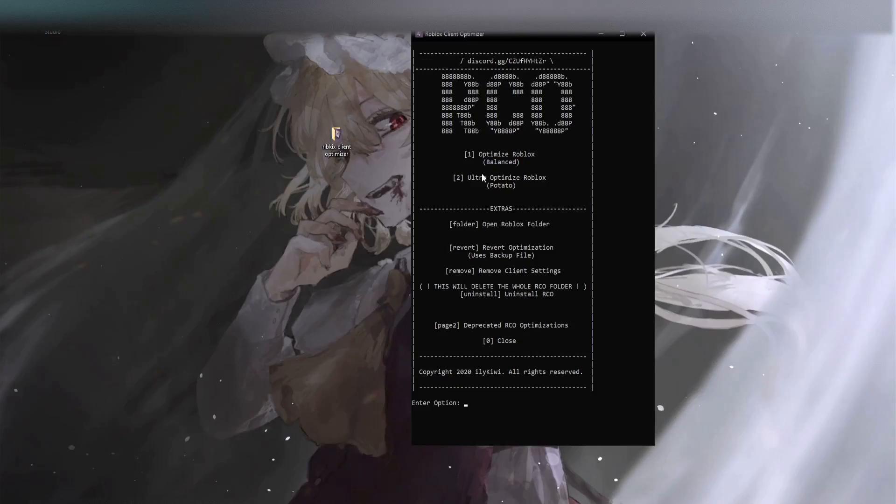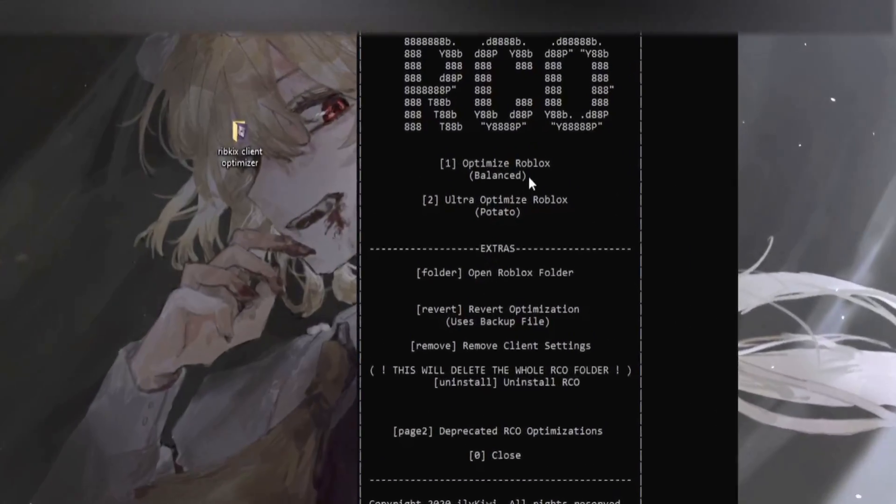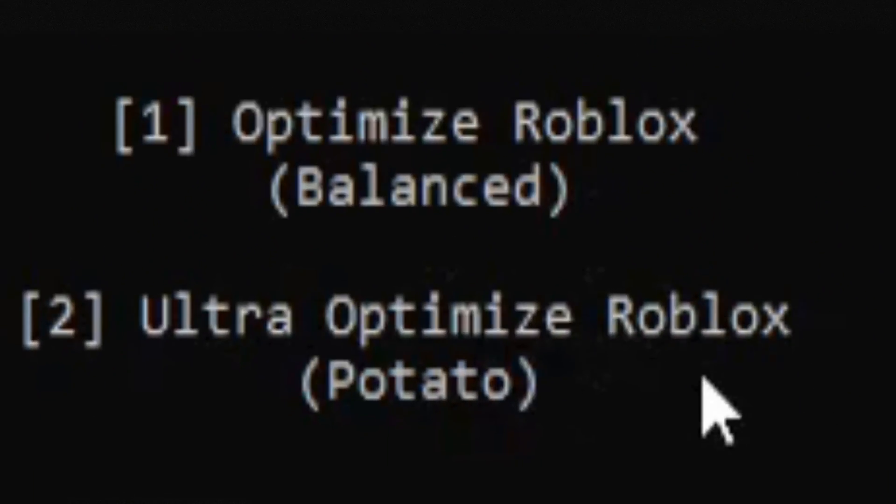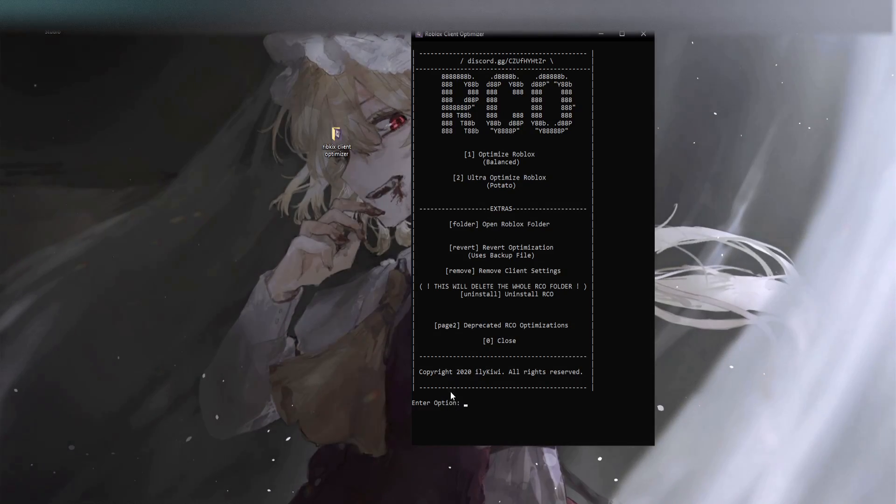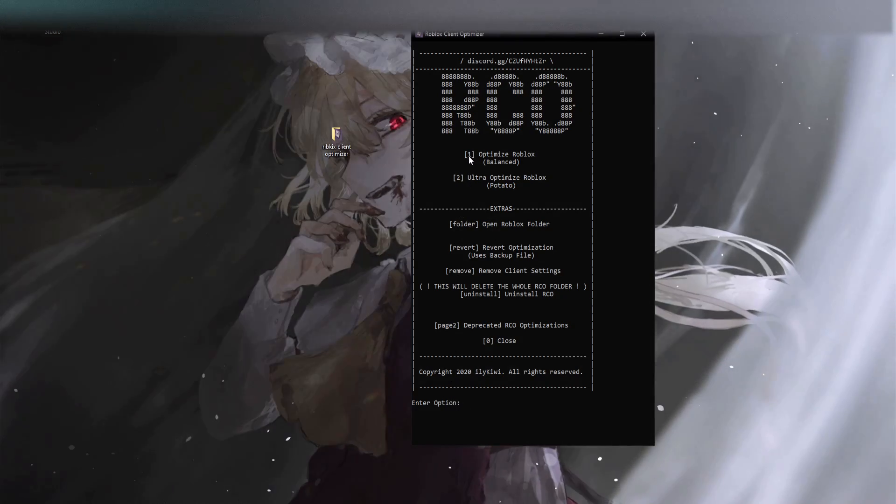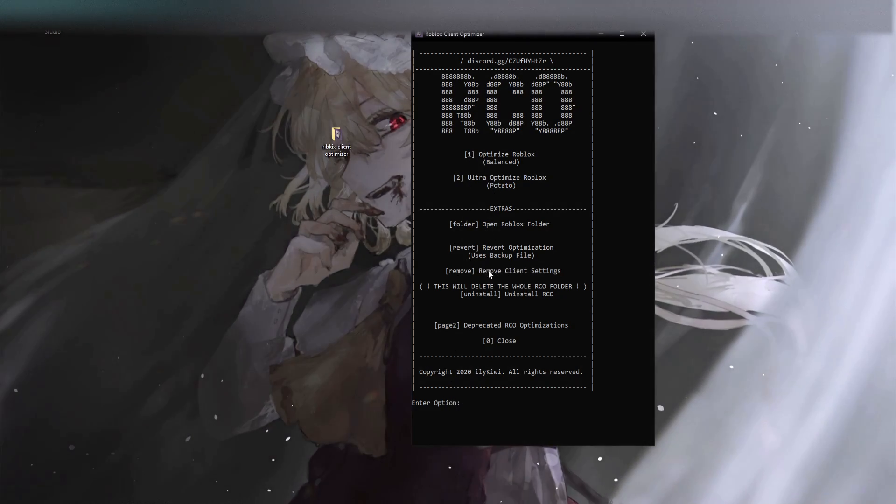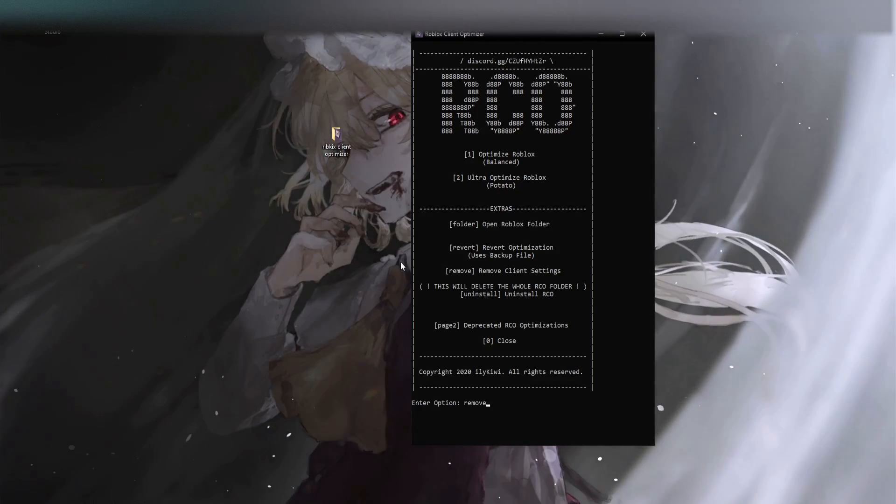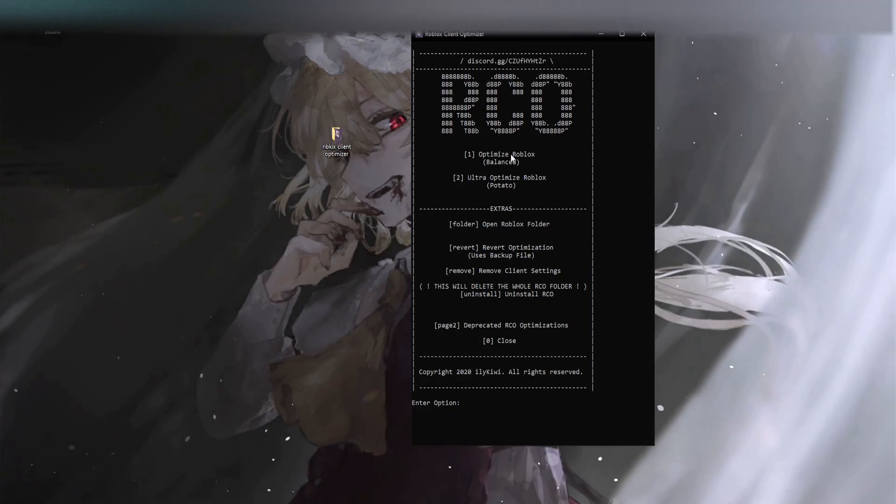Now you're going to have multiple options. There's optimize Roblox, ultra optimize Roblox. So pretty much you just enter the option for whatever it says in these brackets. If you want to remove client settings you will type remove exactly like what it shows. Or if you wanted to optimize Roblox with the balanced graphics you would type 1 and then enter.